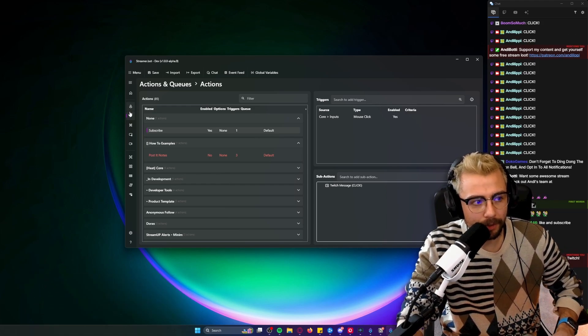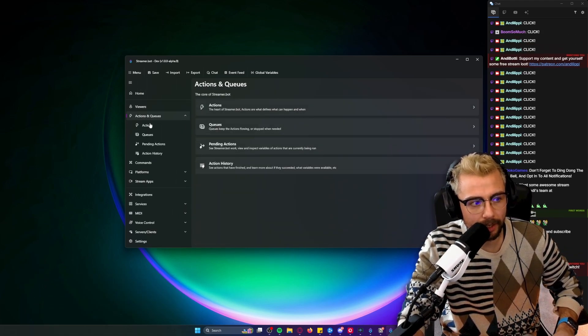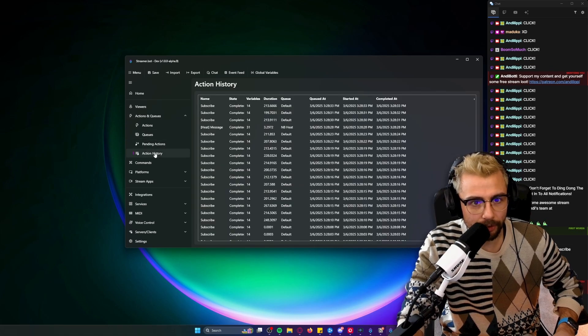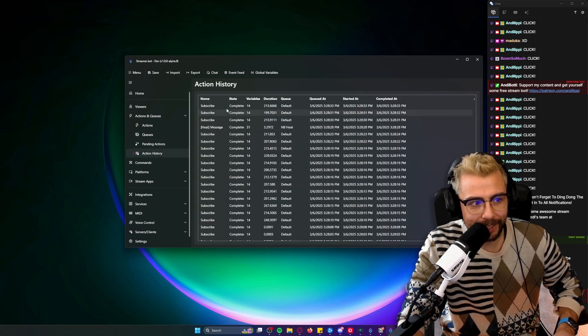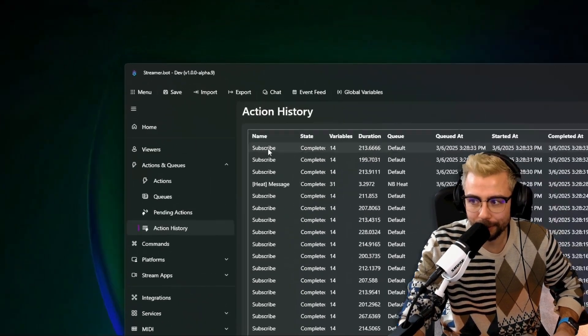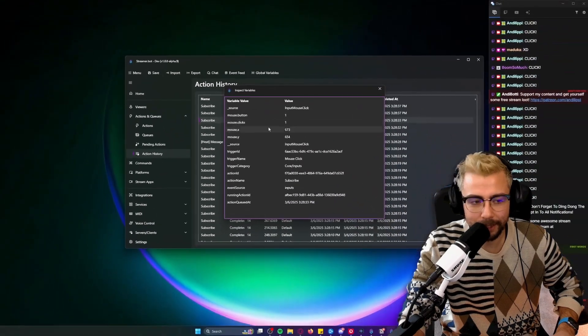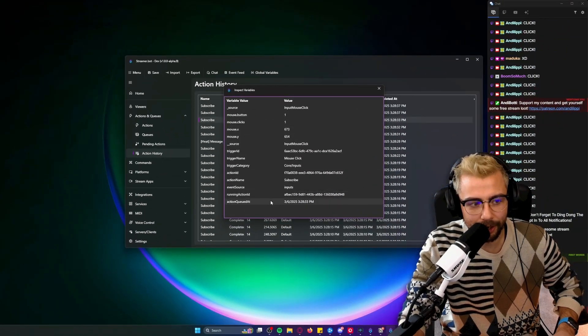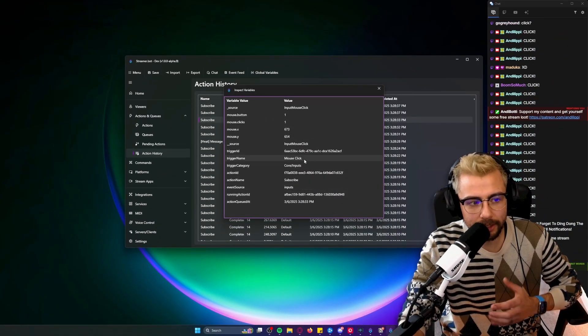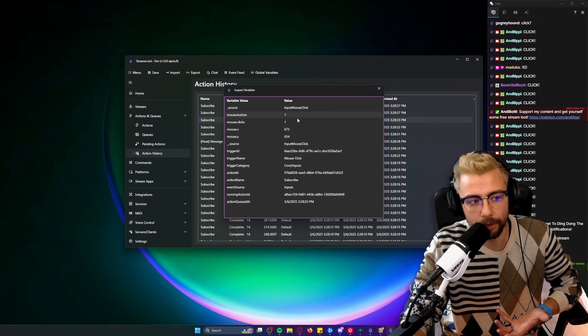But if we go over to the Action History, we can look at the action we called 'Subscribe', zoom in, jump into it, have a look at the arguments, and it will actually say what button it is.